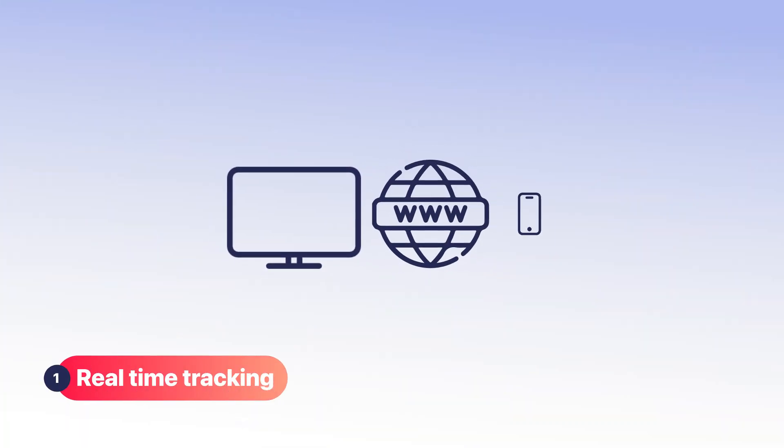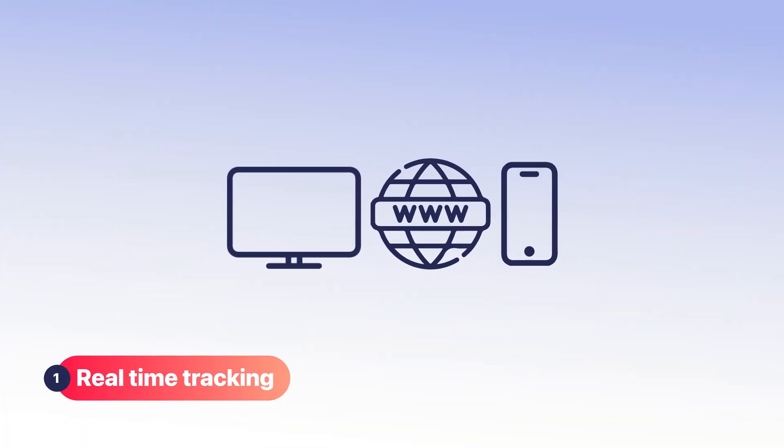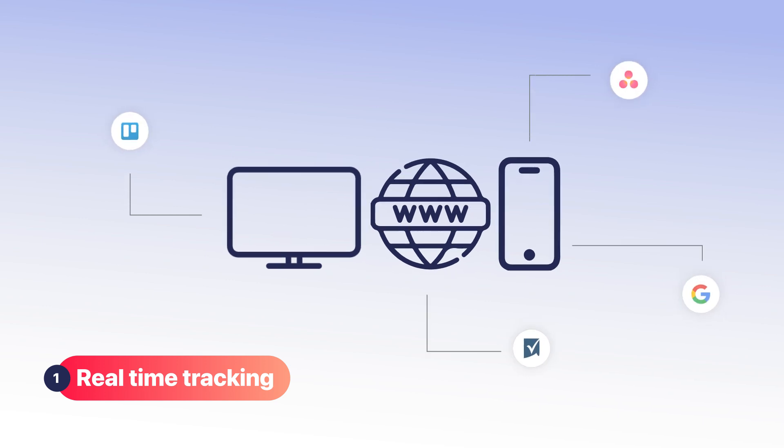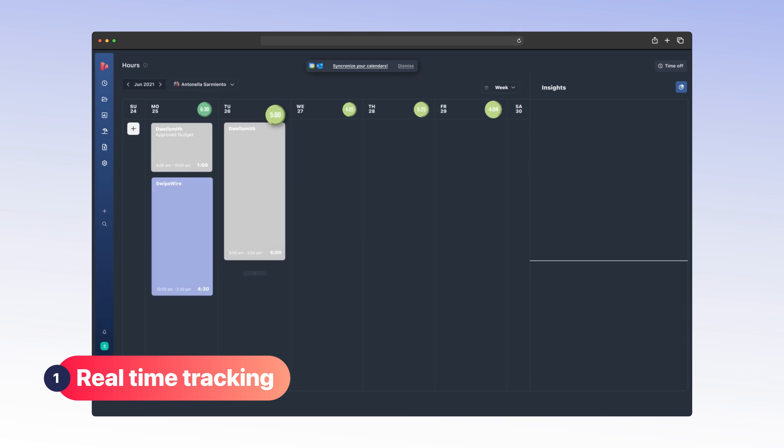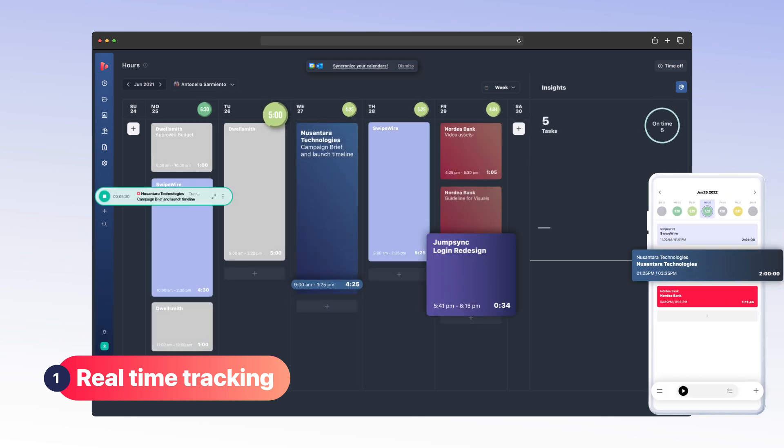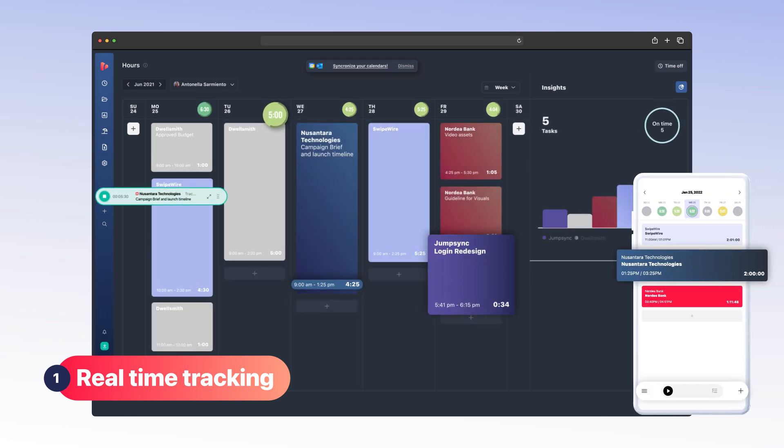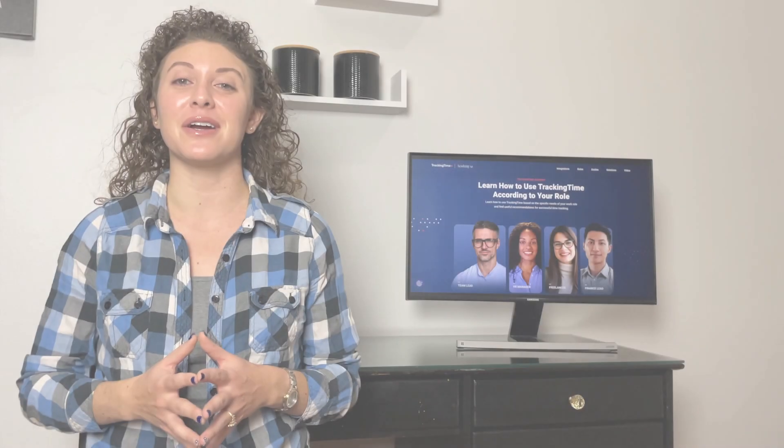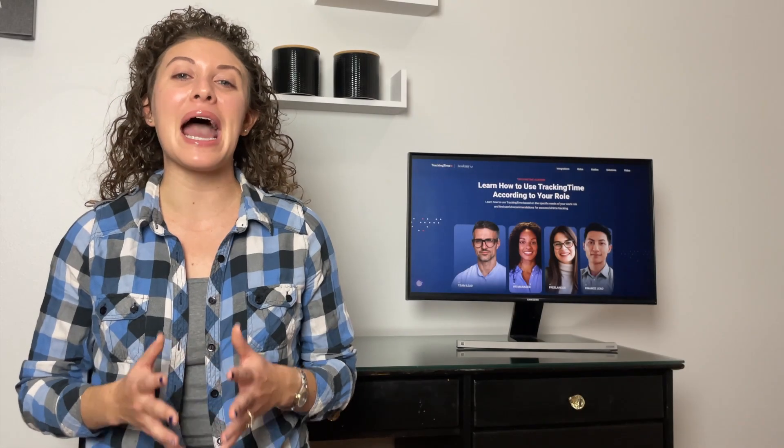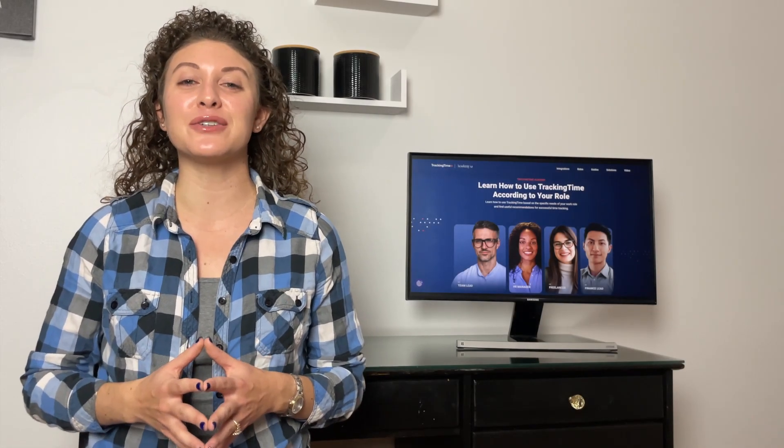Whether you're at your desk or on the go, we've got you covered. With our web and desktop apps, you can track your hours without extra effort while working on your computer. And for those out in the field, our mobile app provides convenient time tracking on the go with the timer or by adding your time entries manually.